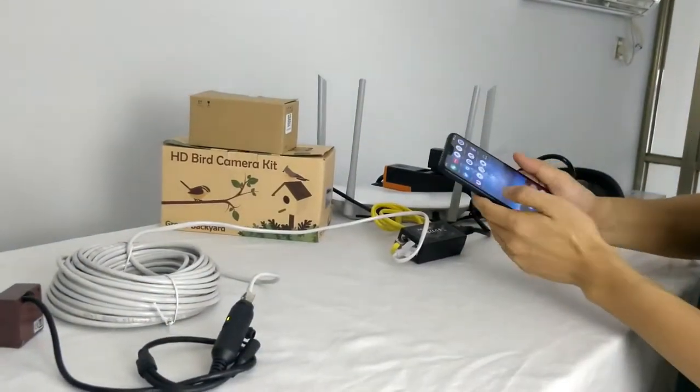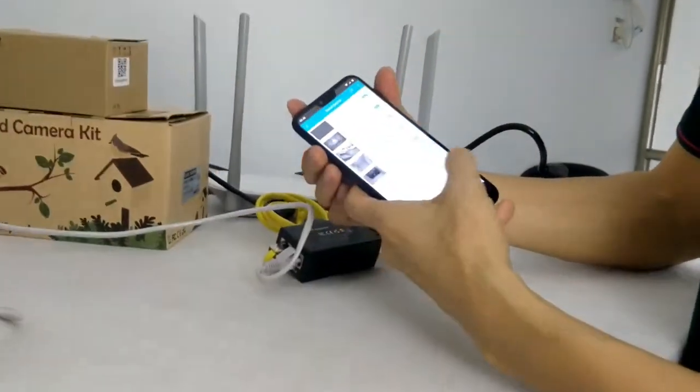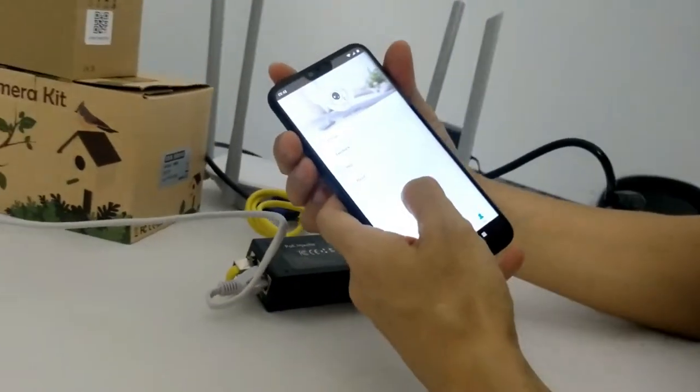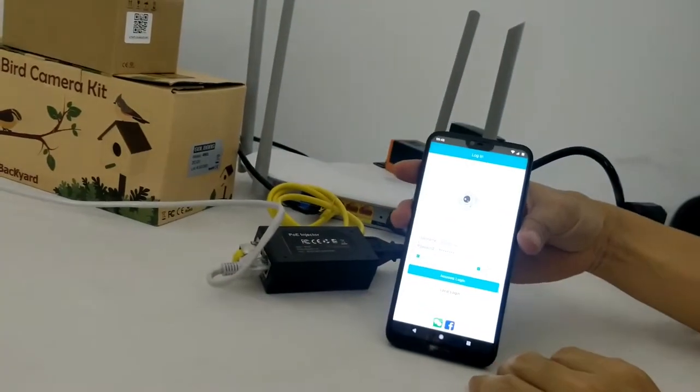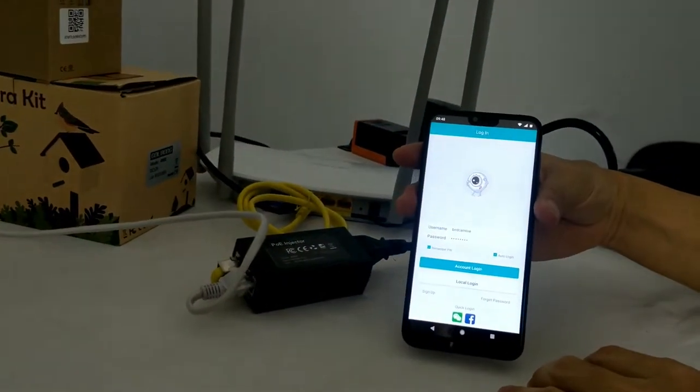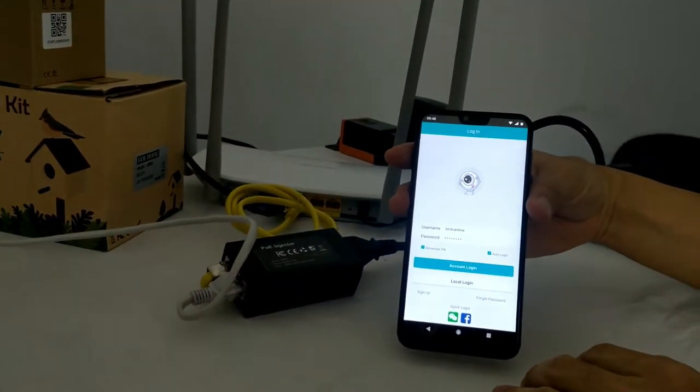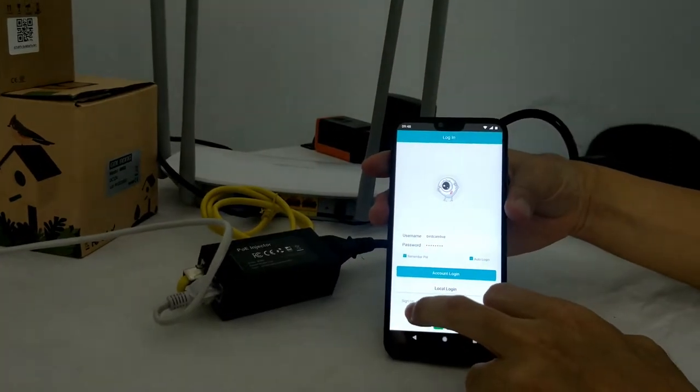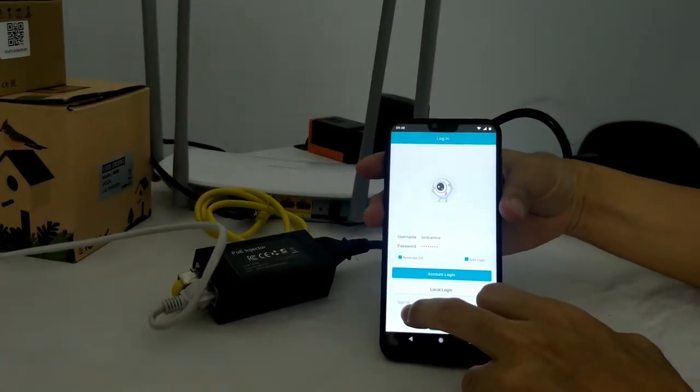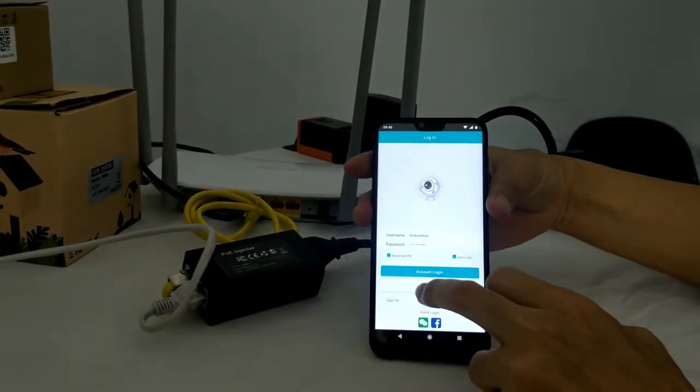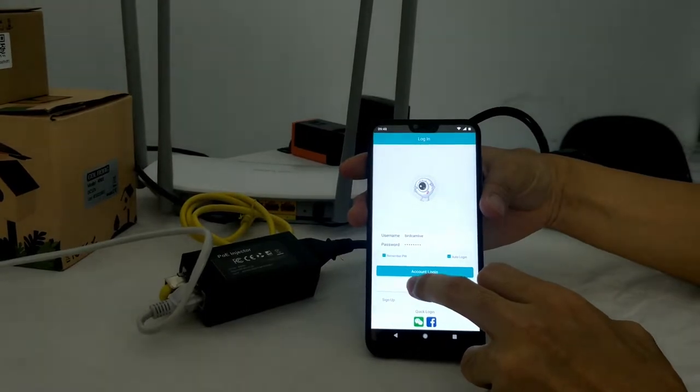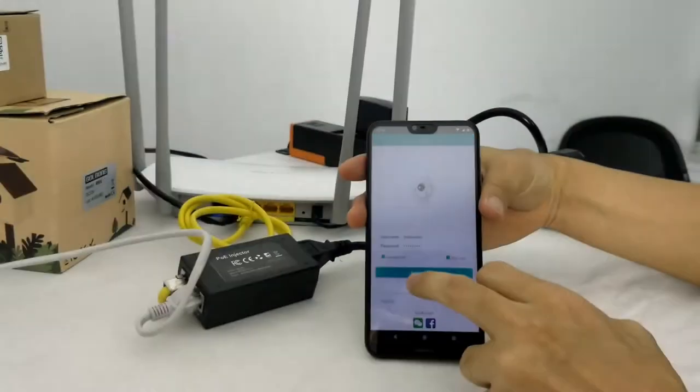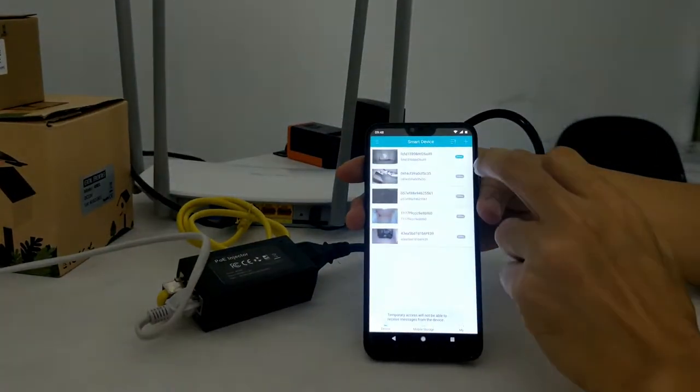Now we go to the app. This is the app we need. If you didn't install it, you can watch my other video to install the app. You can either choose sign up to create a new account or just use a local login if you don't want to have an account.